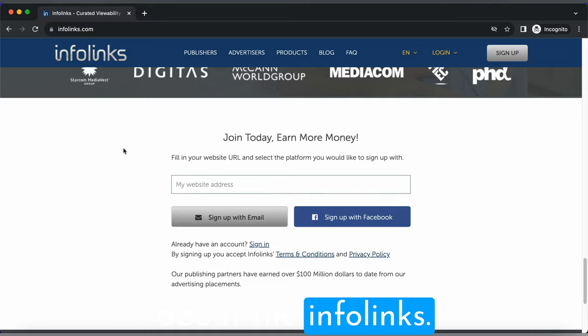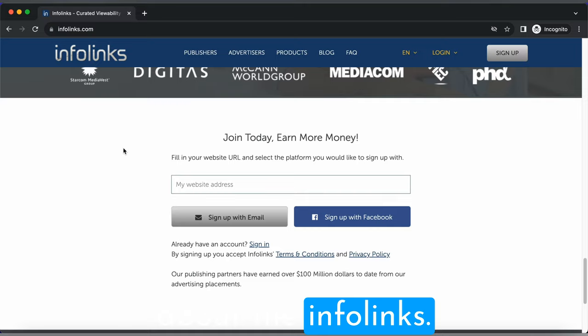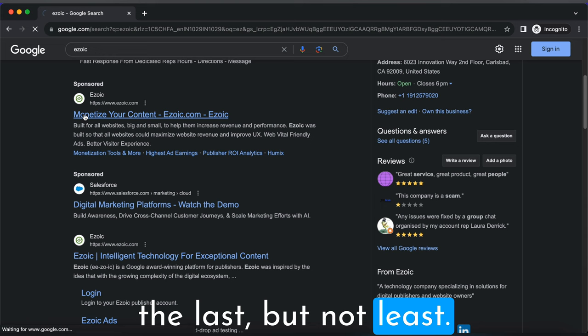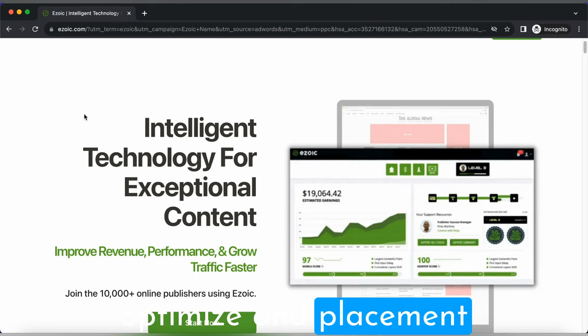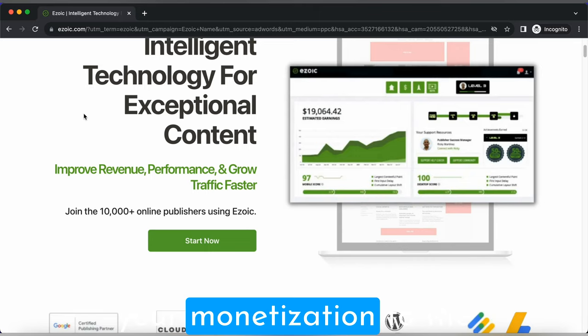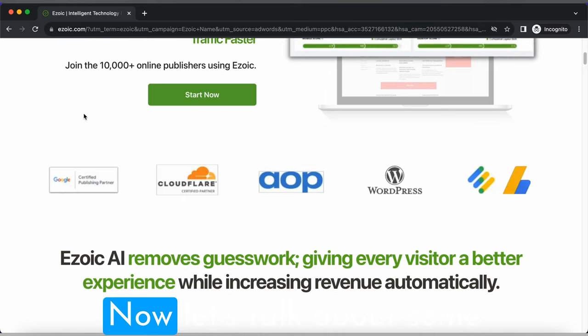Now let's talk about the last but not least, Ezoic, an AI-driven platform designed to optimize ad placement for maximum revenue. If you're looking to take your monetization to the next level, Ezoic might be the game changer for you. Now let's talk about some eligibility criteria.